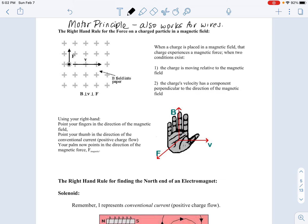When a charge is placed in a magnetic field, the charge experiences a magnetic force when two conditions exist: when the charge is moving relative to the magnetic field, and when the charge's velocity has a component perpendicular to the direction of that magnetic field. There are three things we're keeping track of: the magnetic force, the velocity of the particle, and the direction of the magnetic field — and all three of those things are perpendicular to each other.